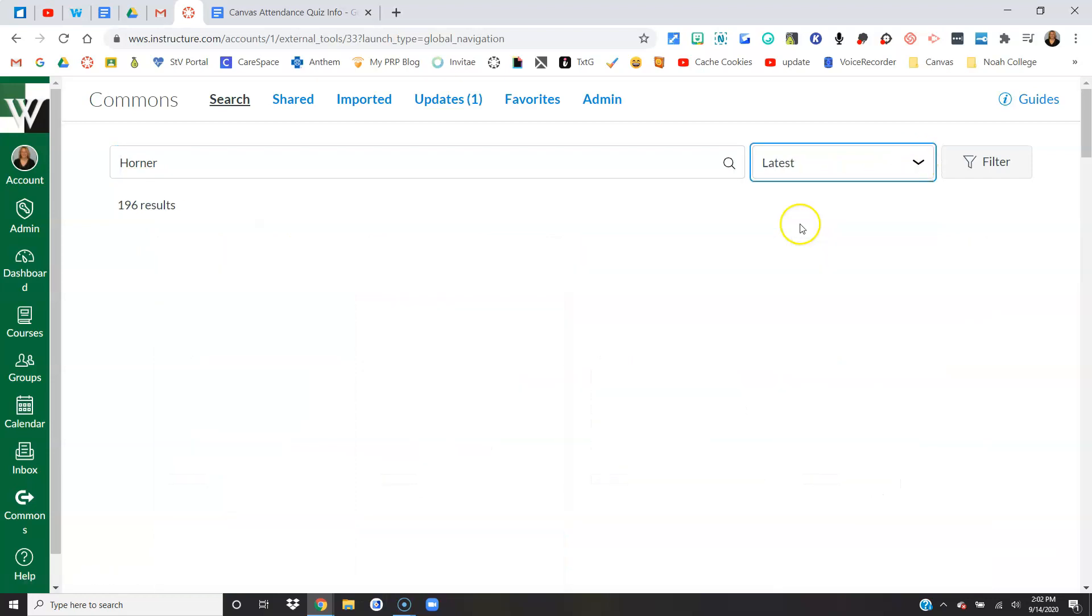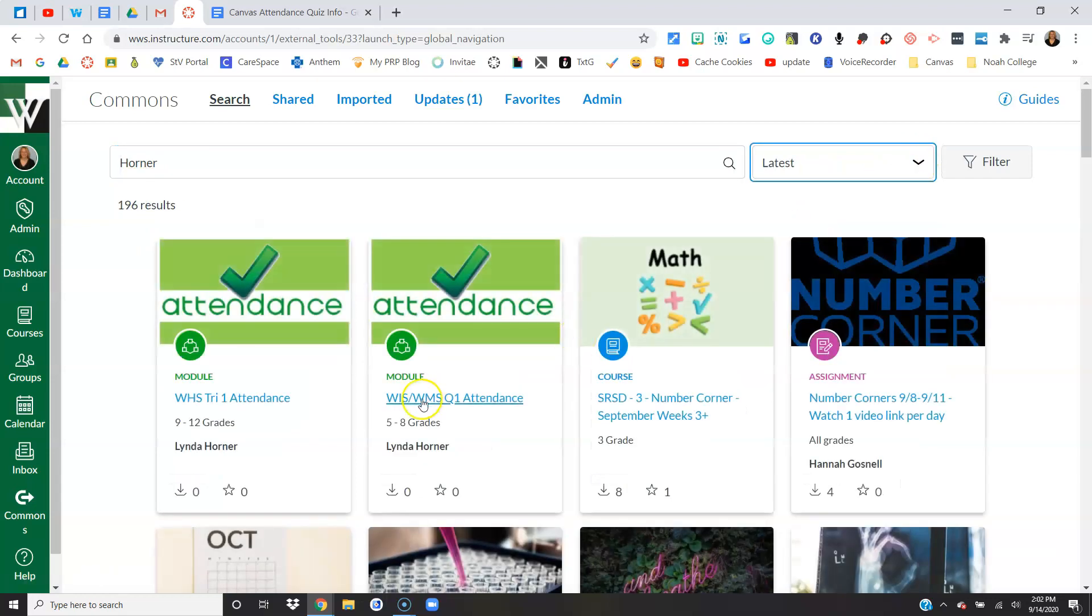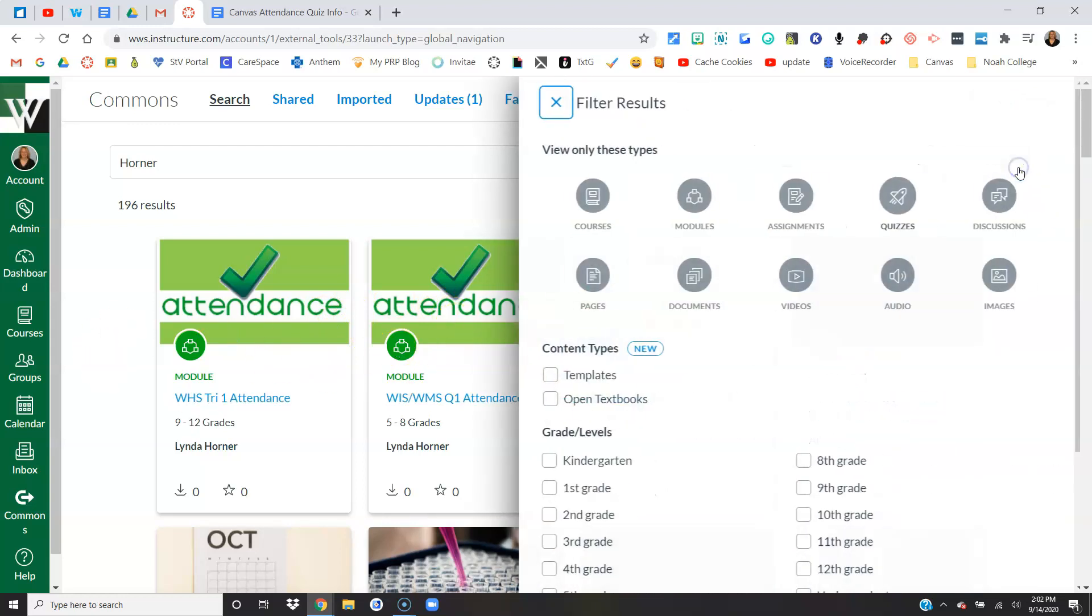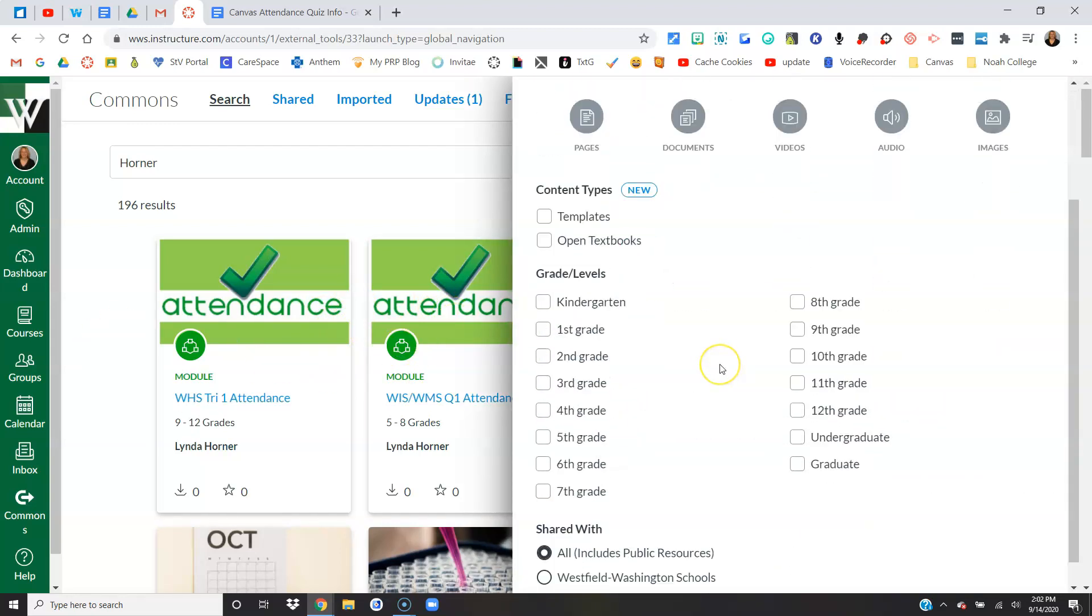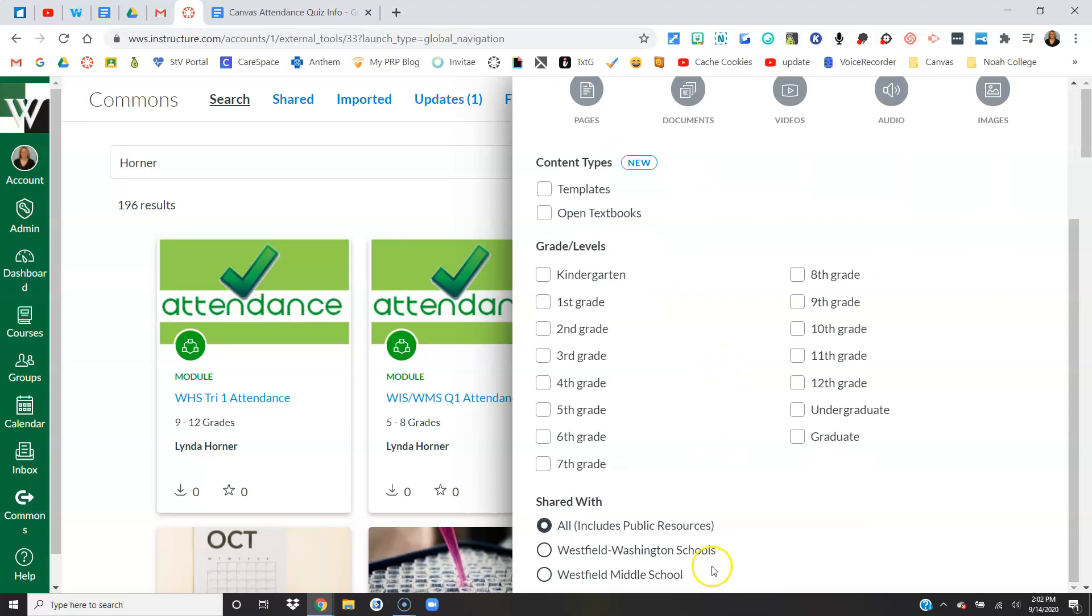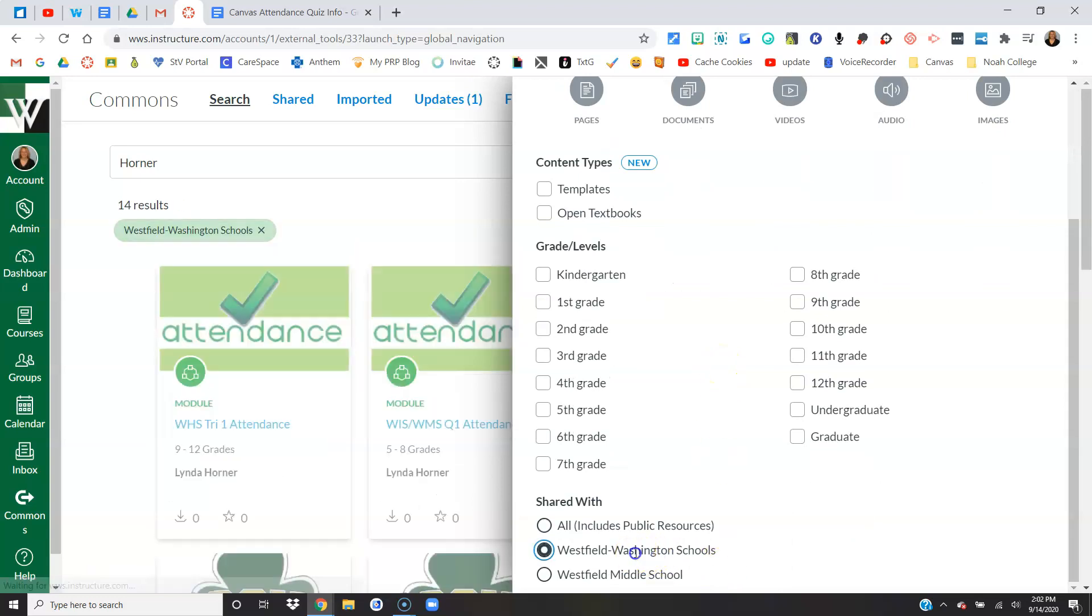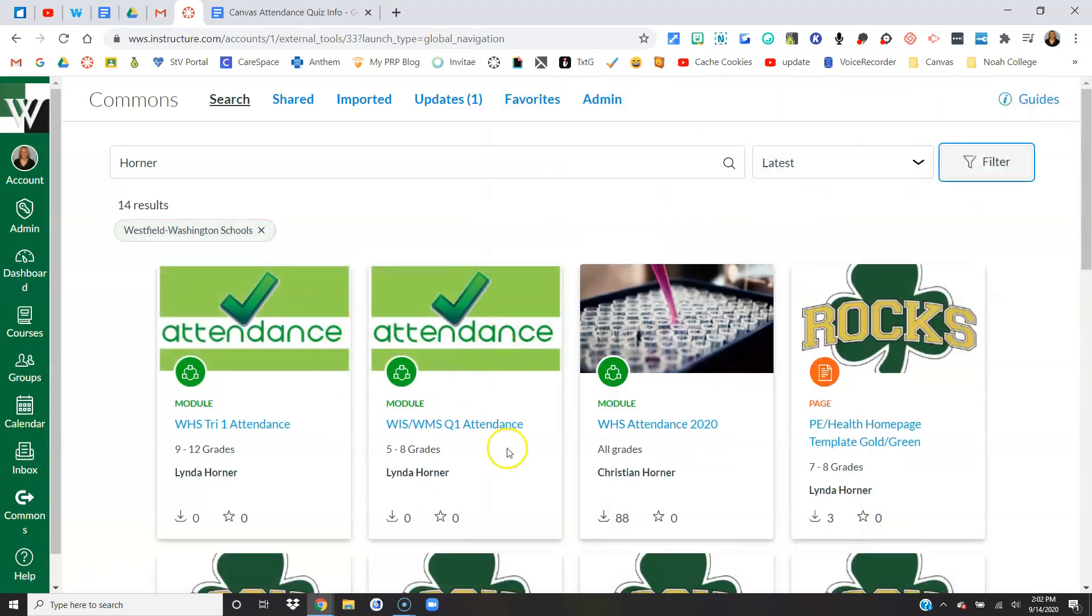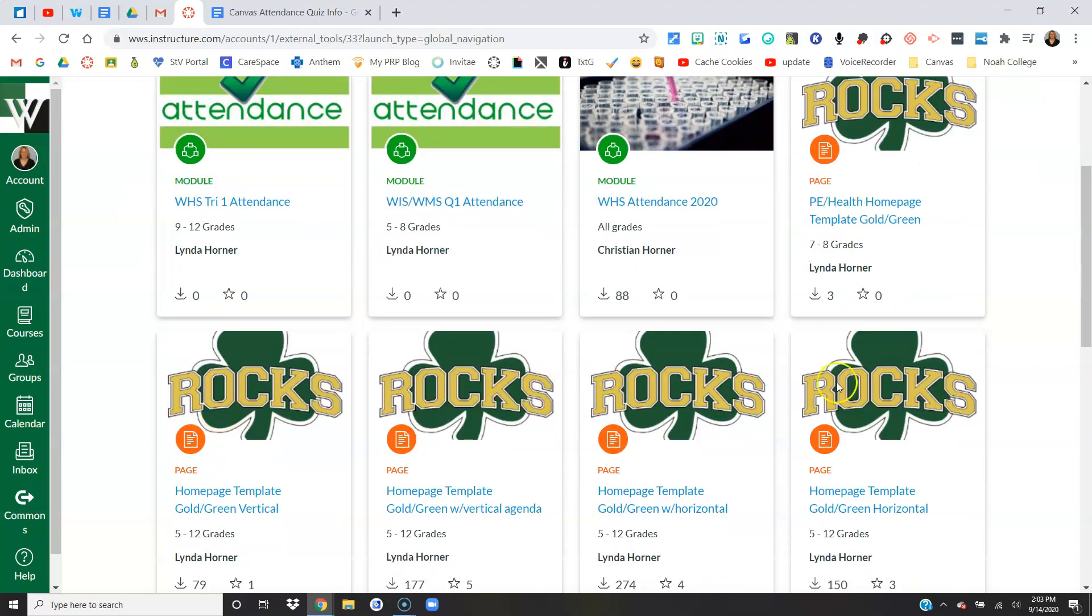Here you're going to see the attendance quizzes. Now if you do this too many days after my video, you might not see this anymore because other things will come in. So you can also choose filter and choose Westfield Washington Schools, and then it really should come up as being, if not on the first row, at least by the second row.